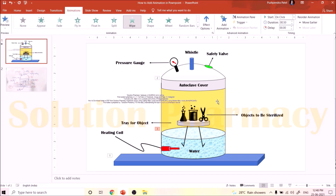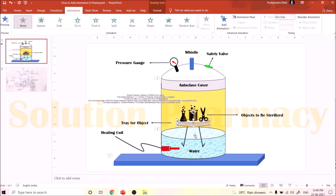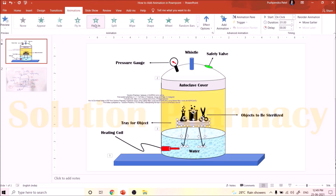So far I have added animation to the table top, body of the autoclave, and water. Next is adding animation to the tray on which objects are kept. We want the tray to appear along with its two stands together. To do this, click on the tray, then press Ctrl on the keyboard and click on one stand, then the second stand — selecting all three. Then click on Float In from the animation section, and in the Effect option click From Top. Now it looks like we are placing the tray with its stand inside the autoclave.